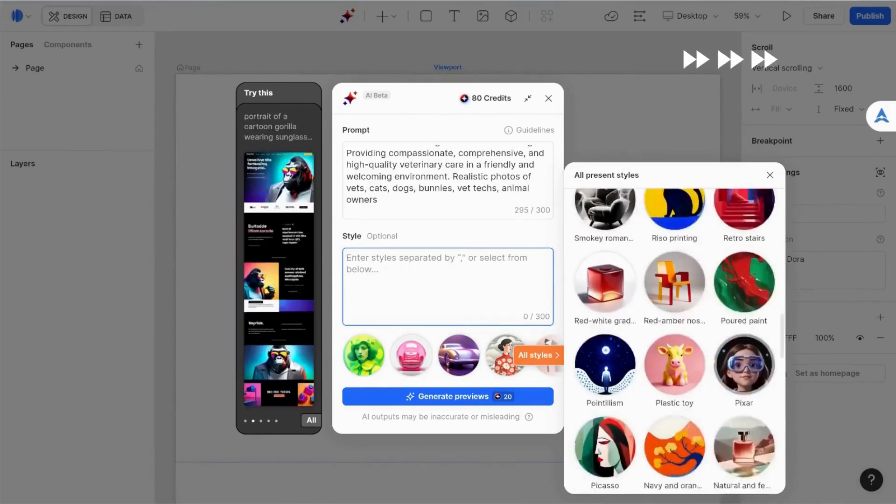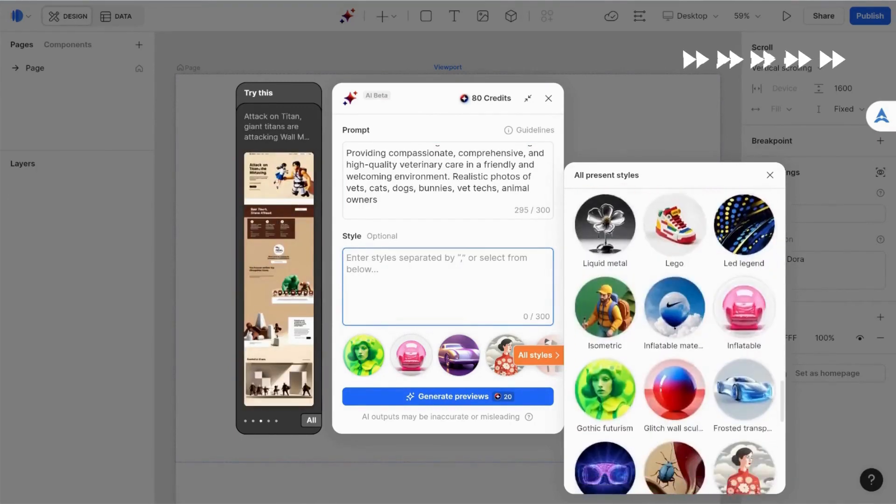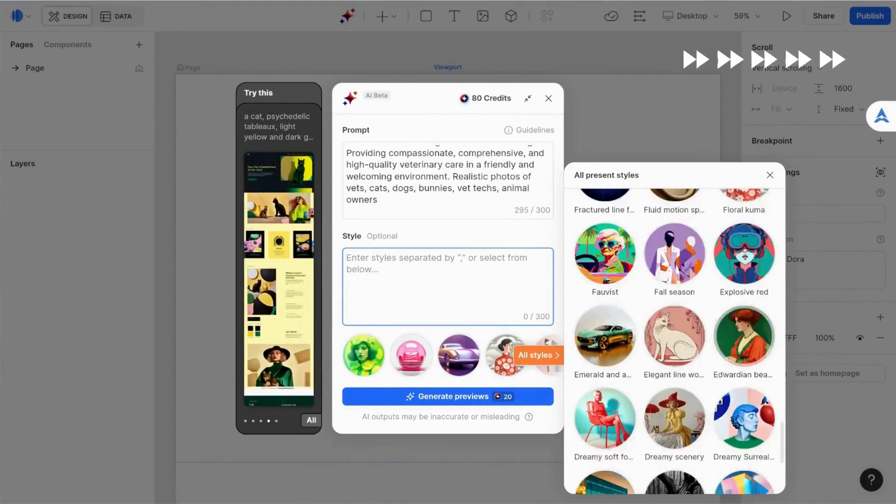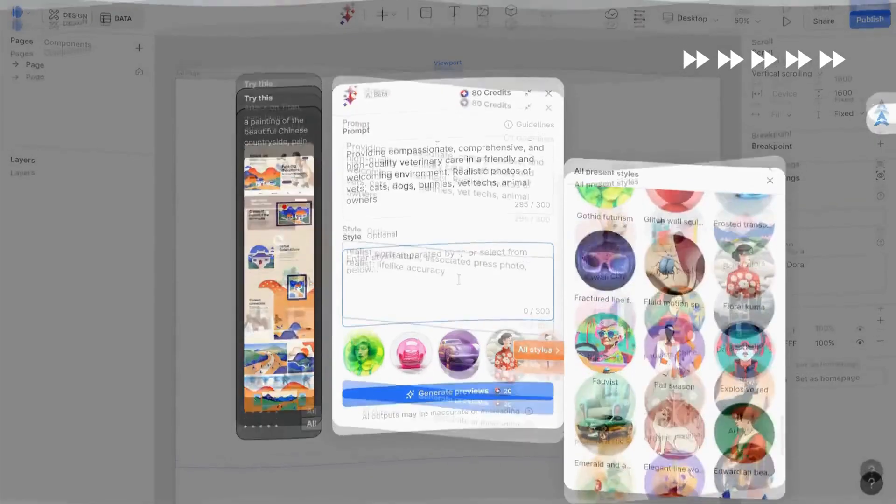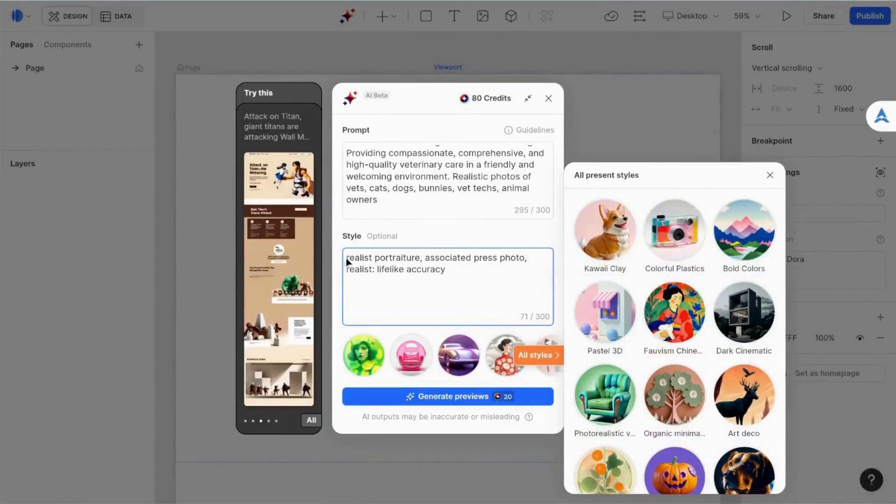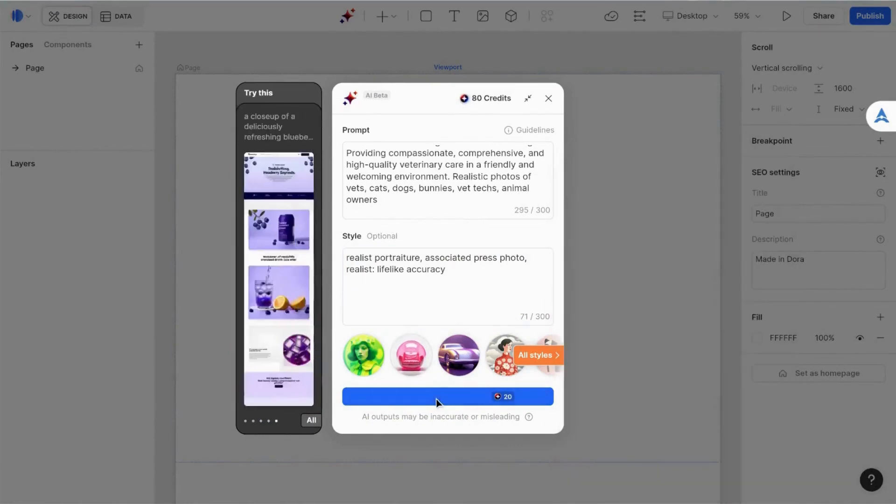Dora includes a variety of styling options. Most of the styles are illustrative. After scrolling through, I ultimately used a few phrases from their sample prompts and created my own style. I wanted realistic photos and didn't see that as an out-of-the-box option.